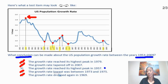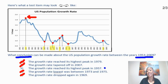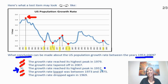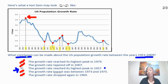In terms of answering our question — what conclusion can be made about the U.S. population growth rate between the years 1953 through 2009 — we know that option three is the correct choice, which states the growth rate reached its highest peak in 1957. According to the chart, this information is correct, and so this is a valid conclusion we can draw about our graph.